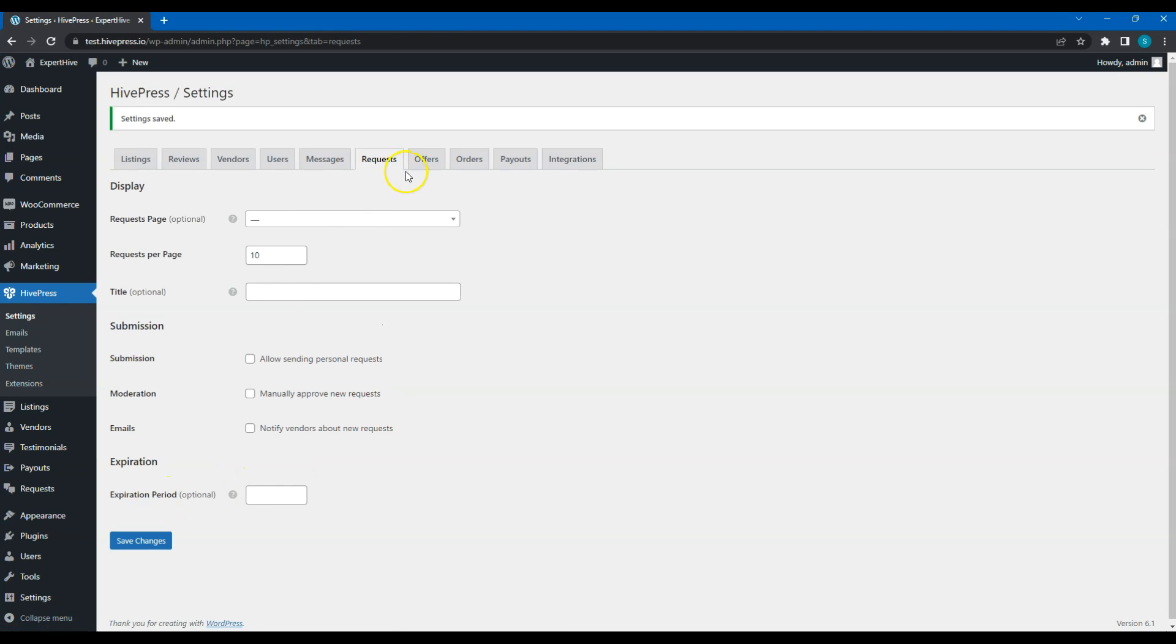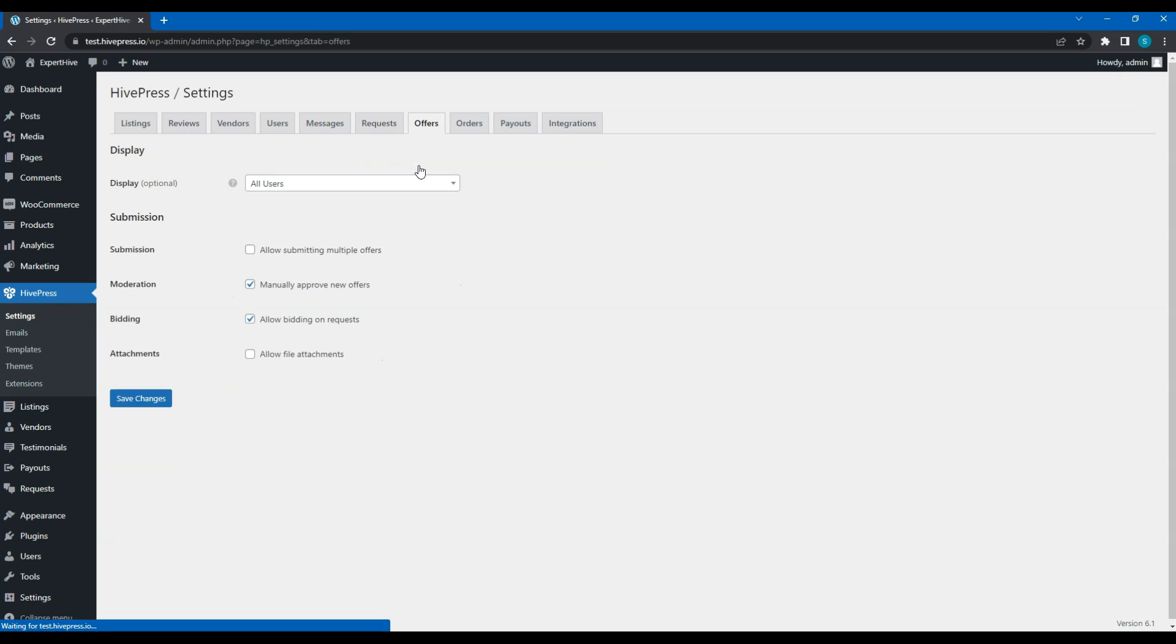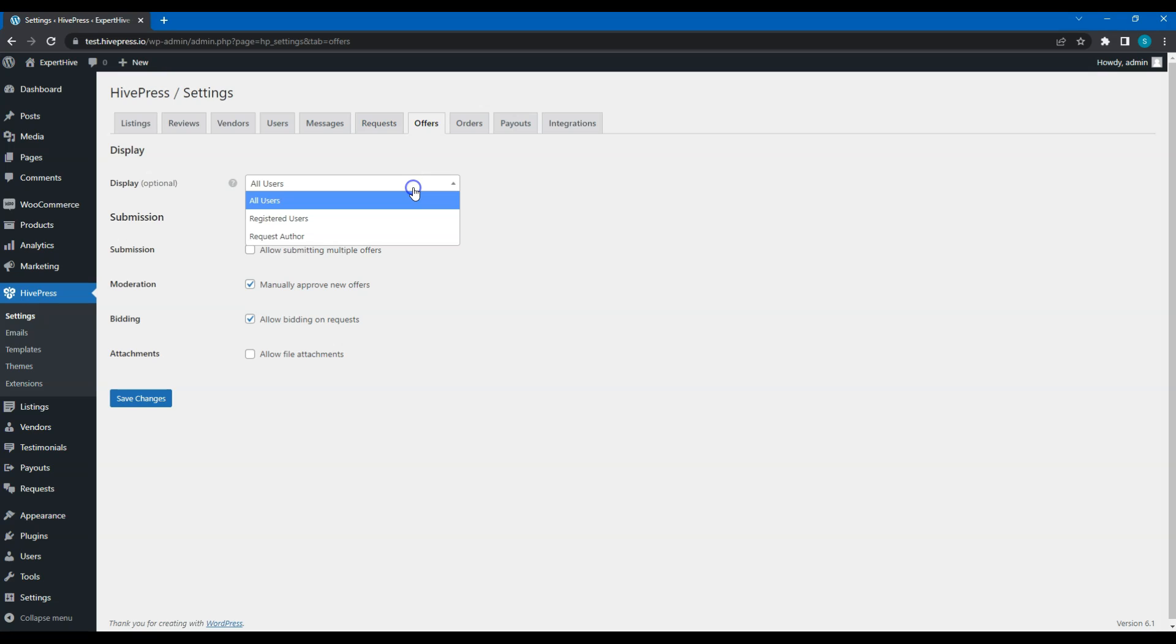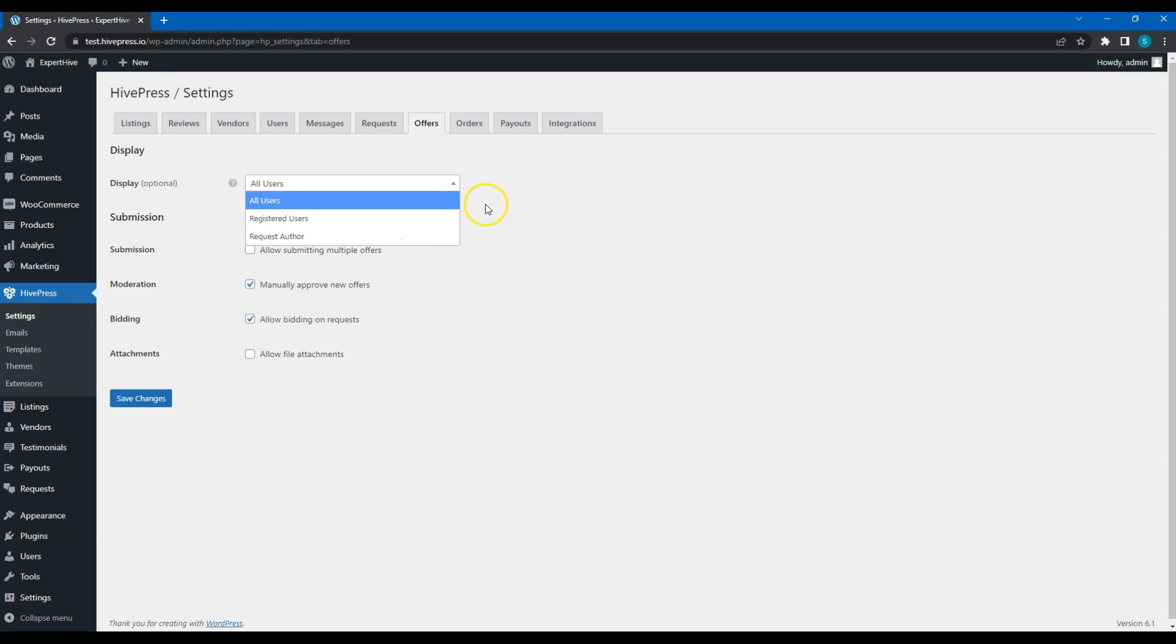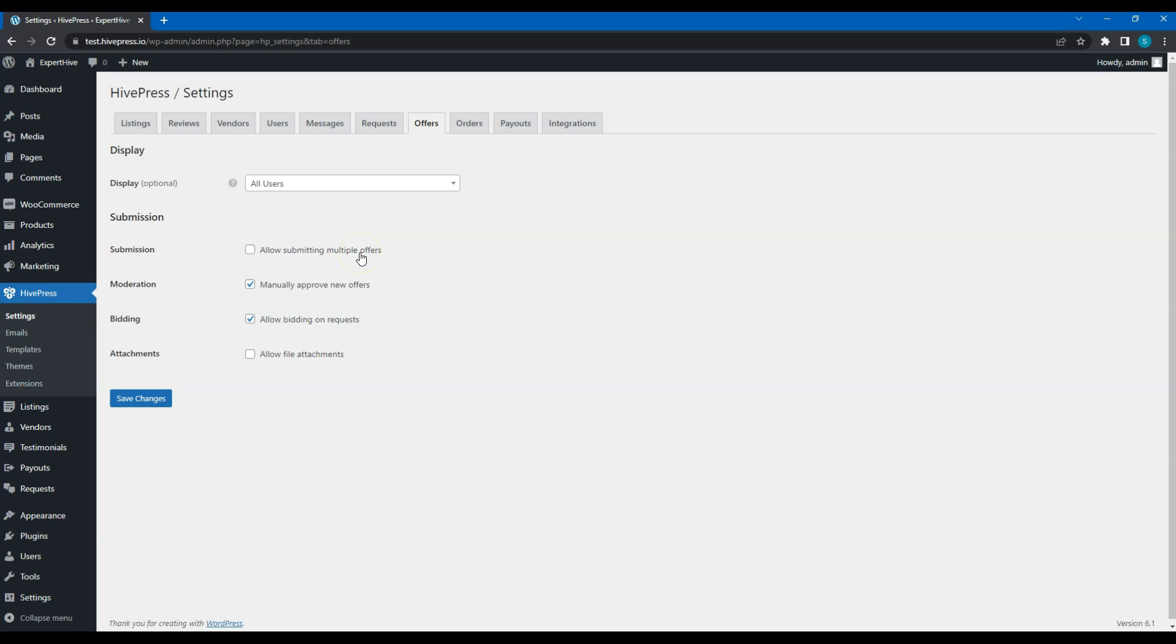Let's move to the Offers tab. Firstly, you can select who can view the submitted offers. All users, only registered users, or the request author. By default, a service provider can make only one offer per request. But if you enable this feature, service providers will be able to add multiple offers with different prices per request.